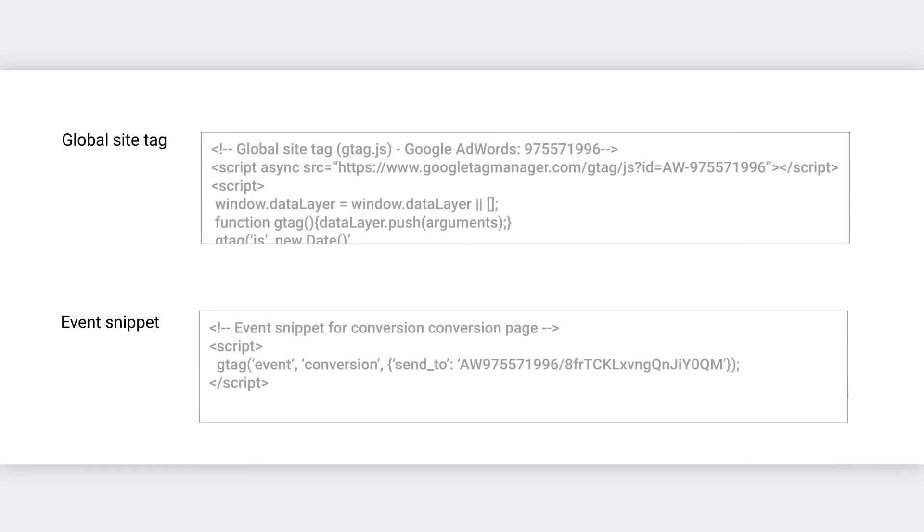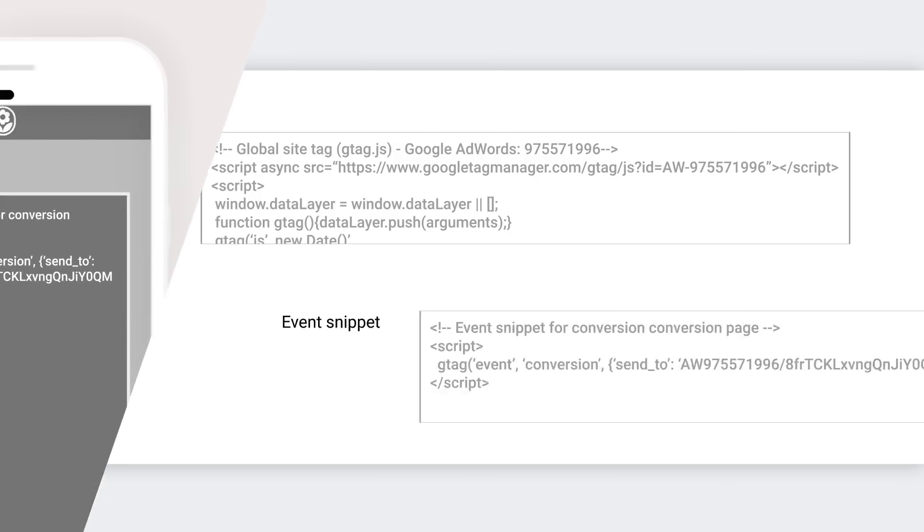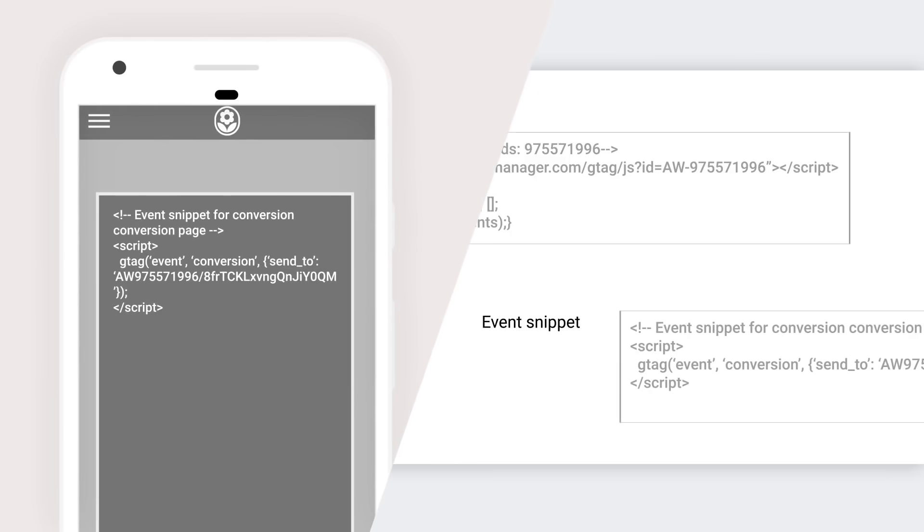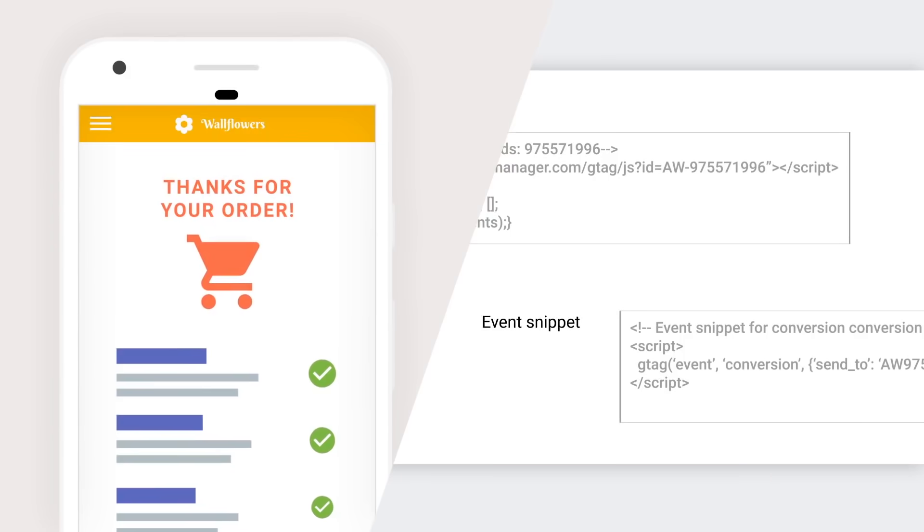But you're not done yet. To make this work, you'll need to add the global site tag and an event snippet on your website. They tell Google Ads when someone lands on your page. For example, let's say you want to track purchases. In most cases, you should add your event snippet to the page someone lands on immediately after making a purchase. In most cases, that's your thank you page.